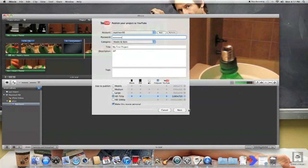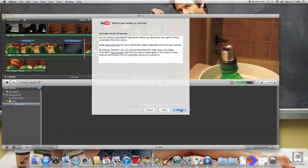All right. You go ahead and click next, and then you just agree to this stuff, and then you press publish.